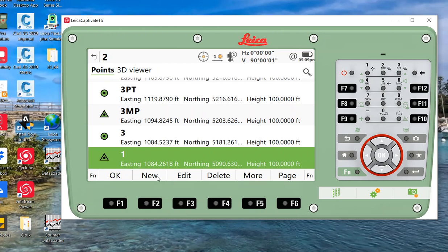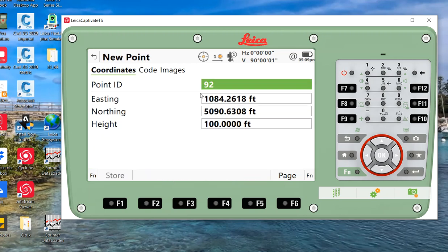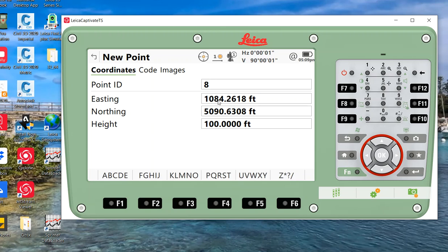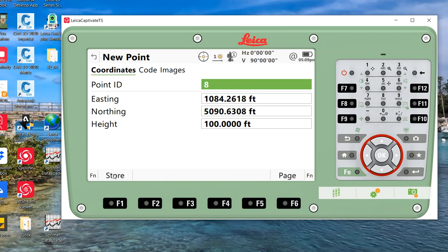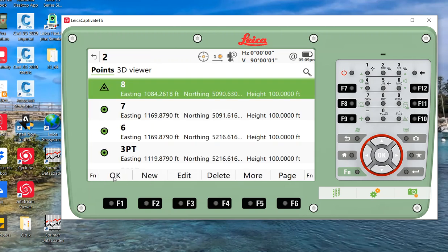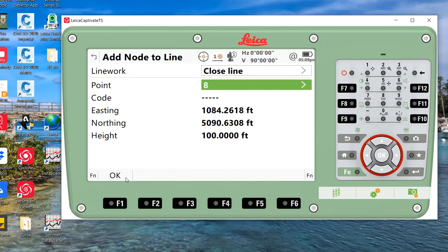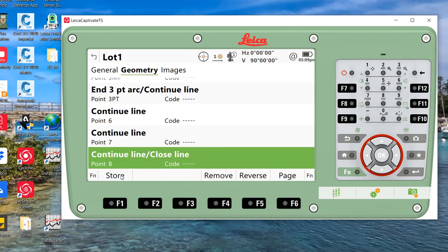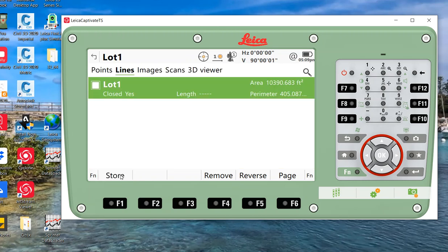I can't close on point number one, but what I can do is come down here. Here's a nice little trick. I'll hit new, so highlight point number one, hit new, and I'll close point number eight. It grabs the same coordinate, so in essence it's the same point. I'll hit store, hit OK, and close that line. When we hit OK and store this, this will close that line to convert to an area.